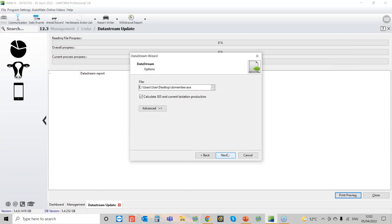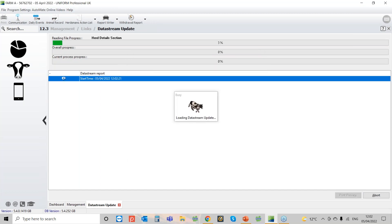We go to Next, we hit Finish, and that will now start importing your latest milk recording results.